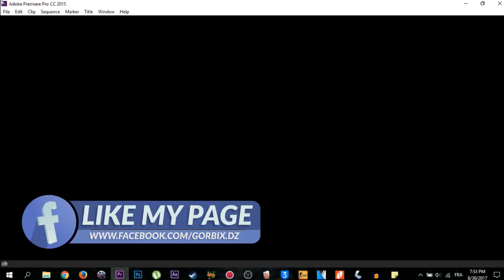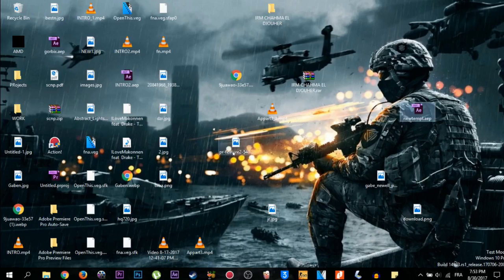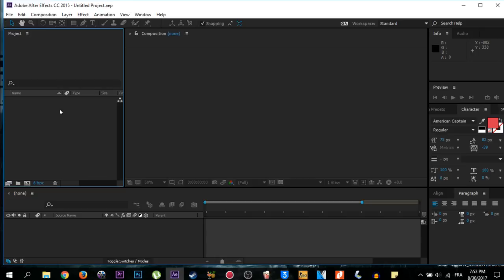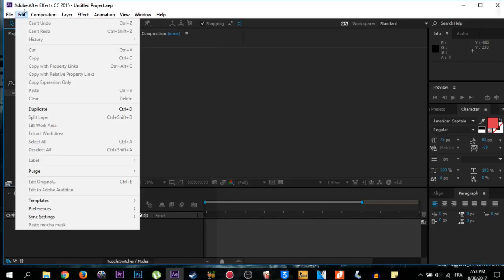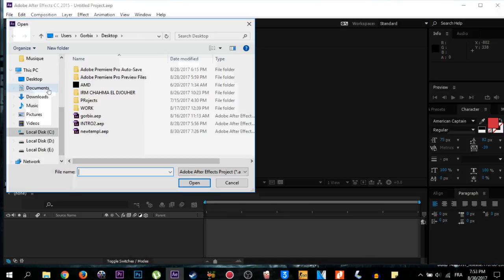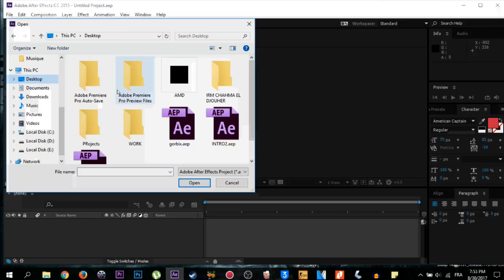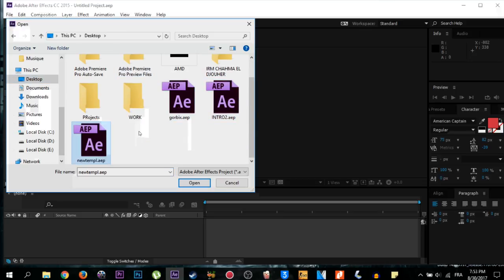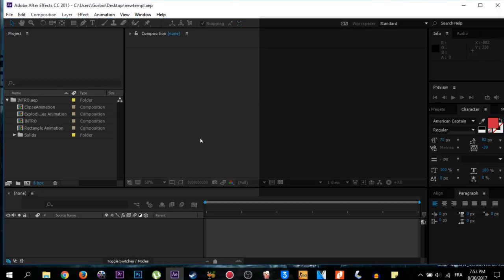First we're going to select where our template is. So this is our template here. Just go to Adobe After Effects, then go to File, after that Open Projects. Select where your file is and I'm going to select this new template. Click Open.